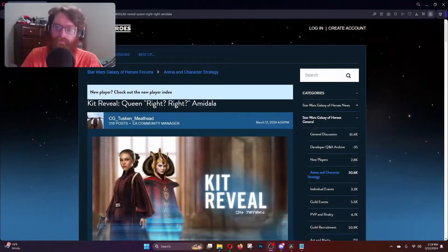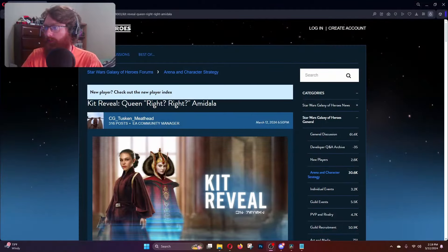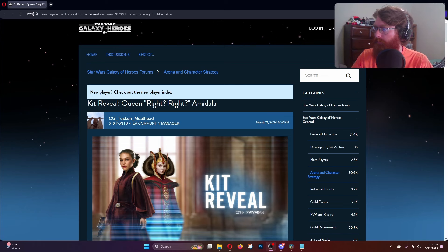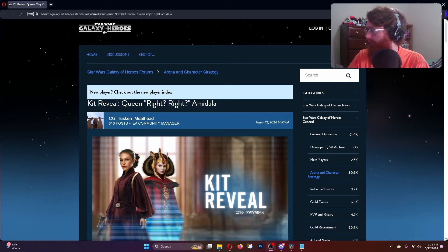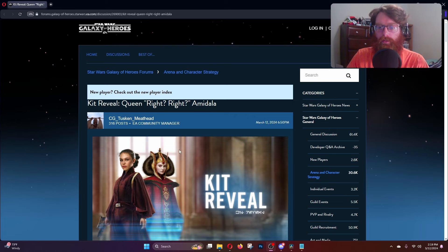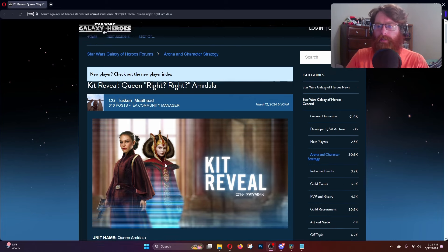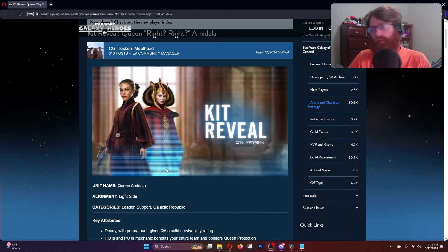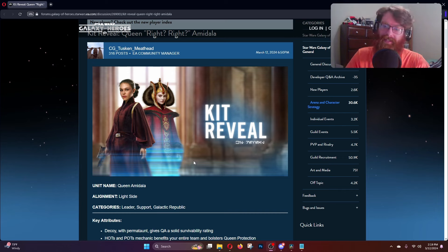We know who the next conquest character is going to be, and that's Queen Amidala. That was kind of given away Monday the 11th because CG accidentally posted the teaser, and everyone's like where's the kit reveal? Well, here's the kit reveal.